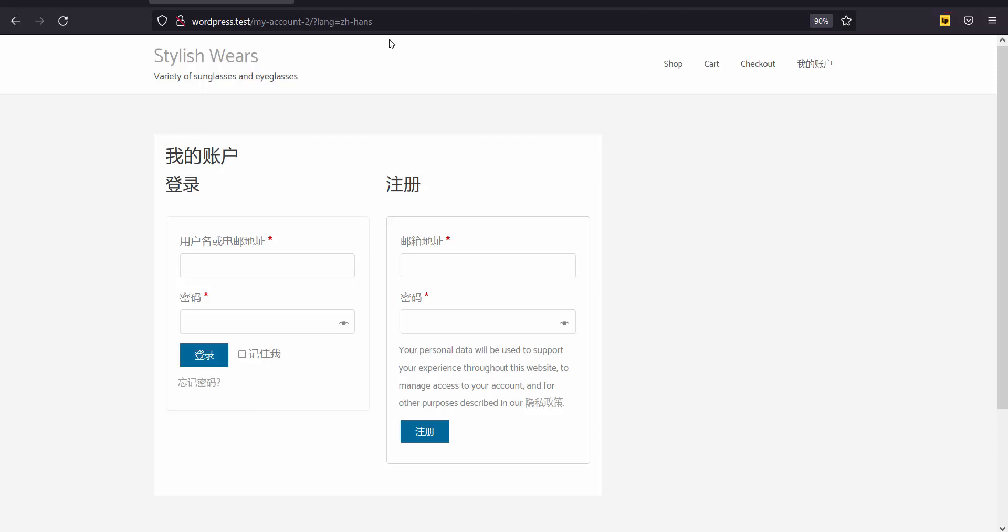Therefore, it redirects me from the home page to my account page in Simplified Chinese. You can now easily implement multilingual pages using WPML to automatically redirect users to a properly translated localized page based on their geolocation.